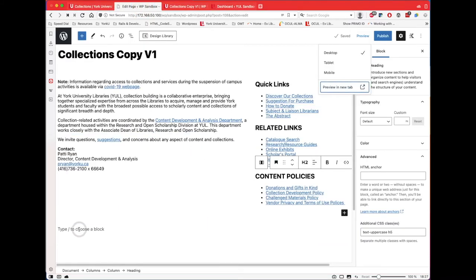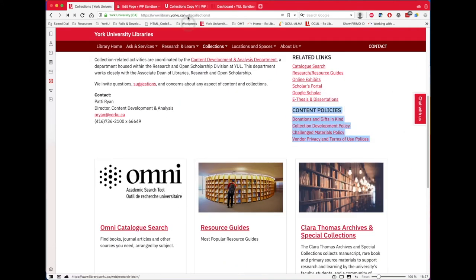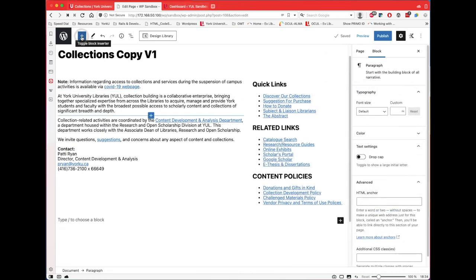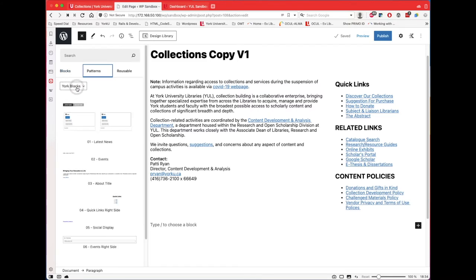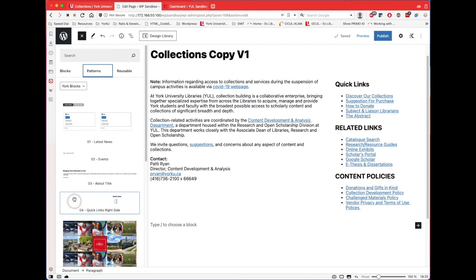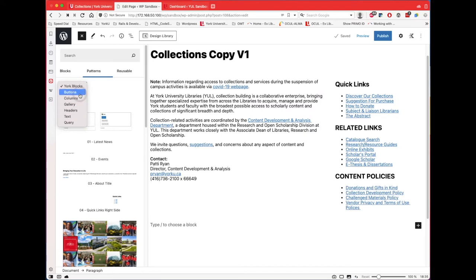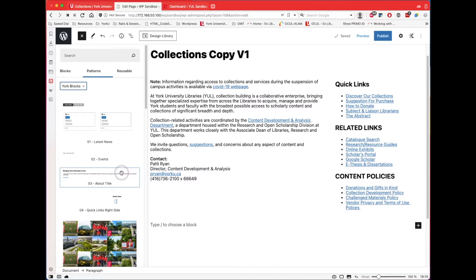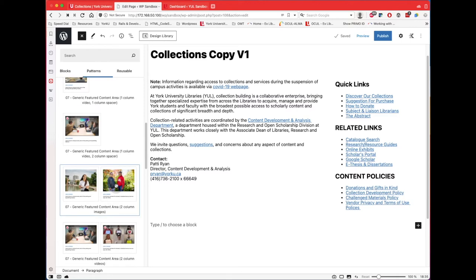Now let's add the next part — the three-column section. Click the block inserter, go to Patterns, and here's another way to add content. You can select 'YorkU blocks' here so you only see the YorkU patterns. Any block you pick this way is not a generic WordPress one — it's specific to YorkU with your styling and the YorkU look, and it's all approved. So that's what I recommend.